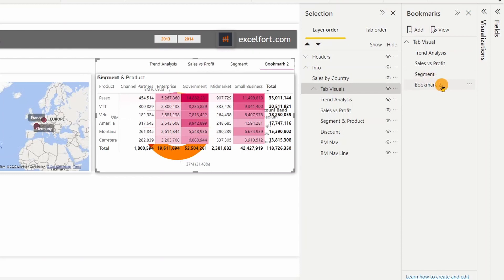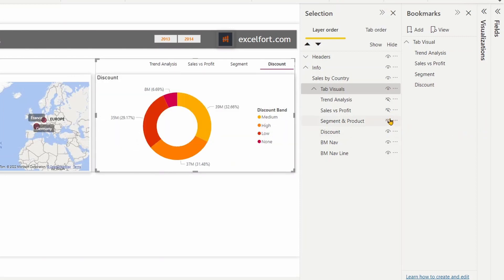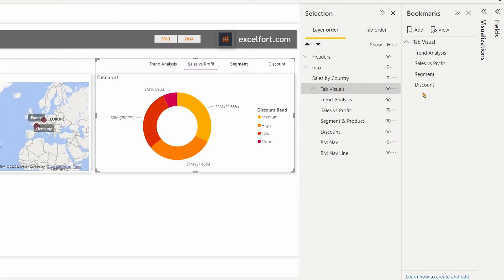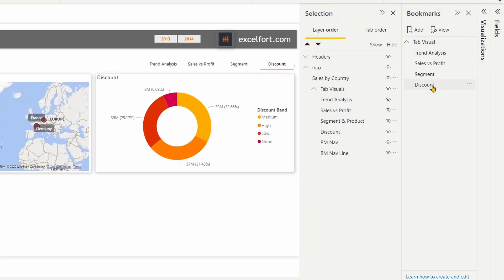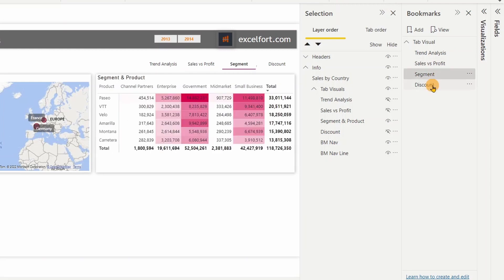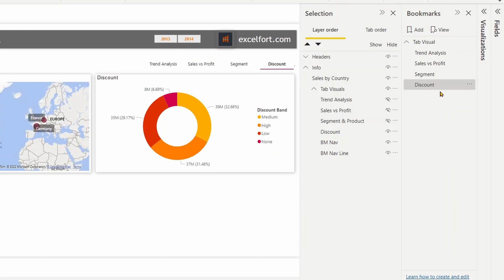The visibility should be adjusted — I just want to show only the discount visual and hide segment and product. So right-click, turn off data, ensure Selected Visuals is on, and click Update after the changes. Now we need to go back to the existing bookmarks and make sure the visibility is correctly set, since we added a new visual. Trend analysis — fine. Sales versus profit — also fine. Segment — yes. And discount — looks good. Sometimes you may have to go back and re-update a bookmark if the visibility is not correctly organized.